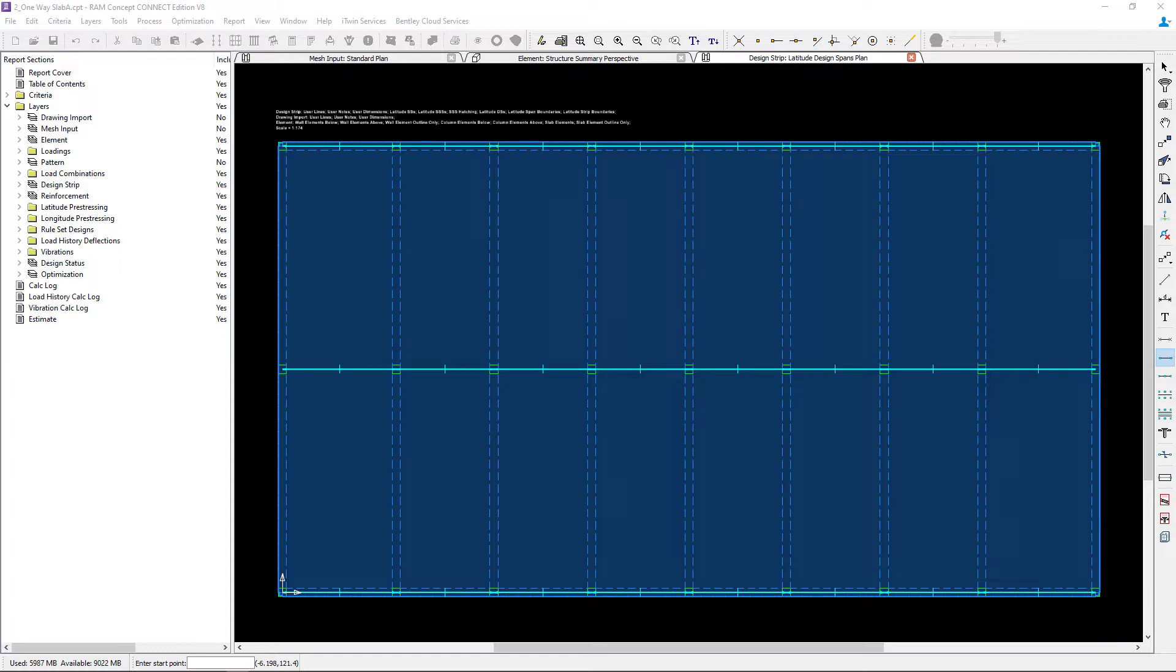In the previous video we created our latitude design spans along our column strip lines. If the behavior of a one-way slab is uniform you can model just one very wide strip that covers the entire slab.